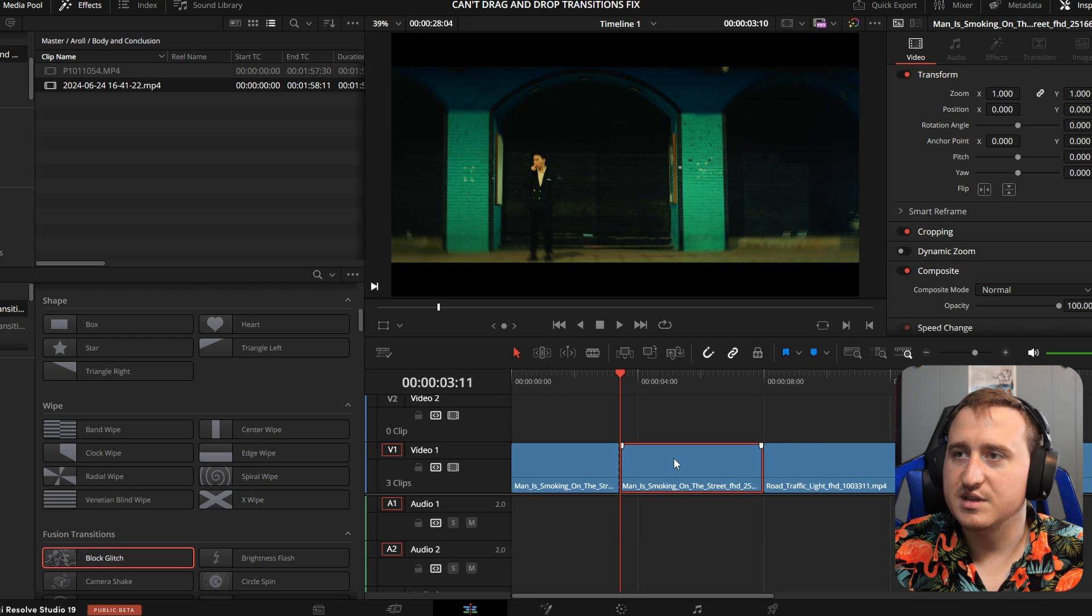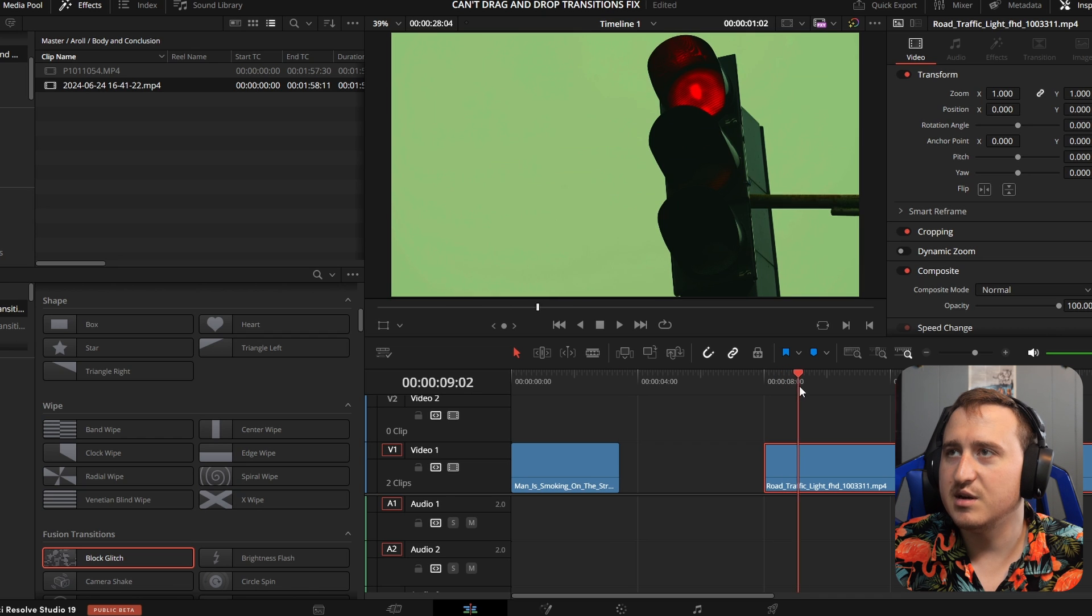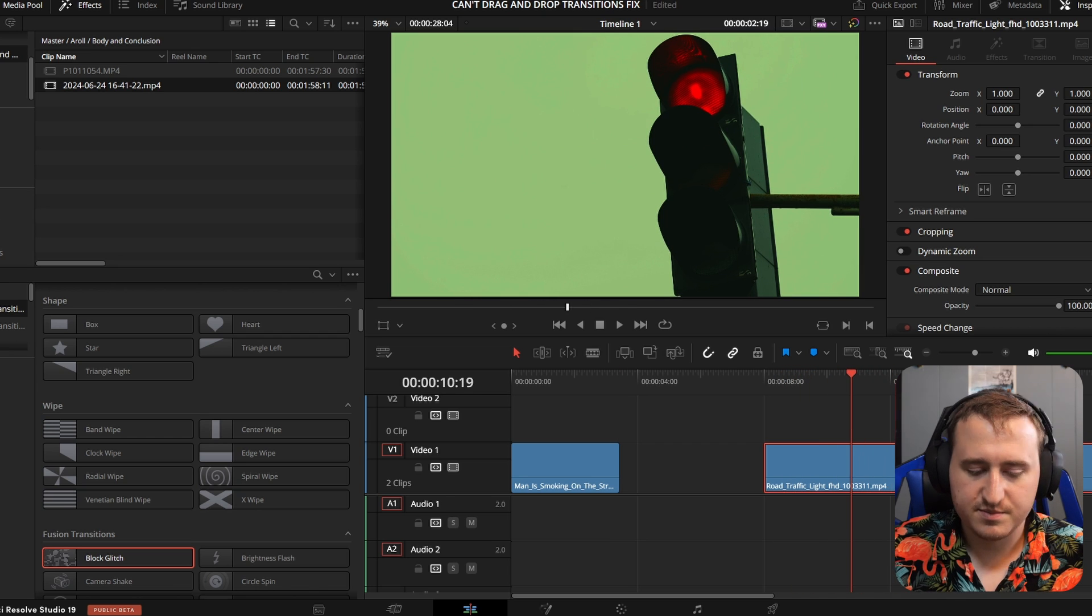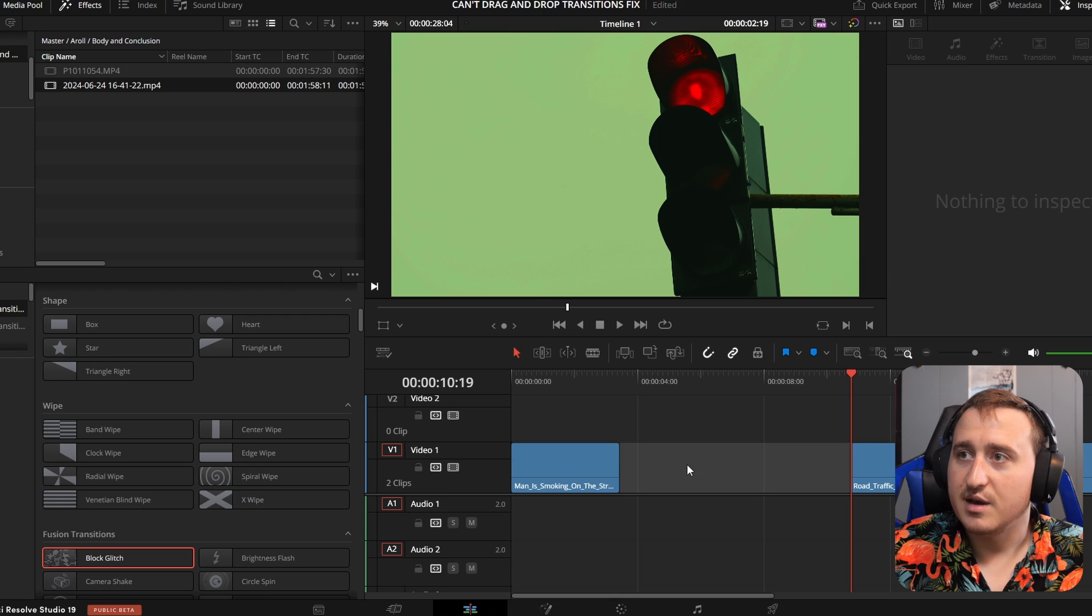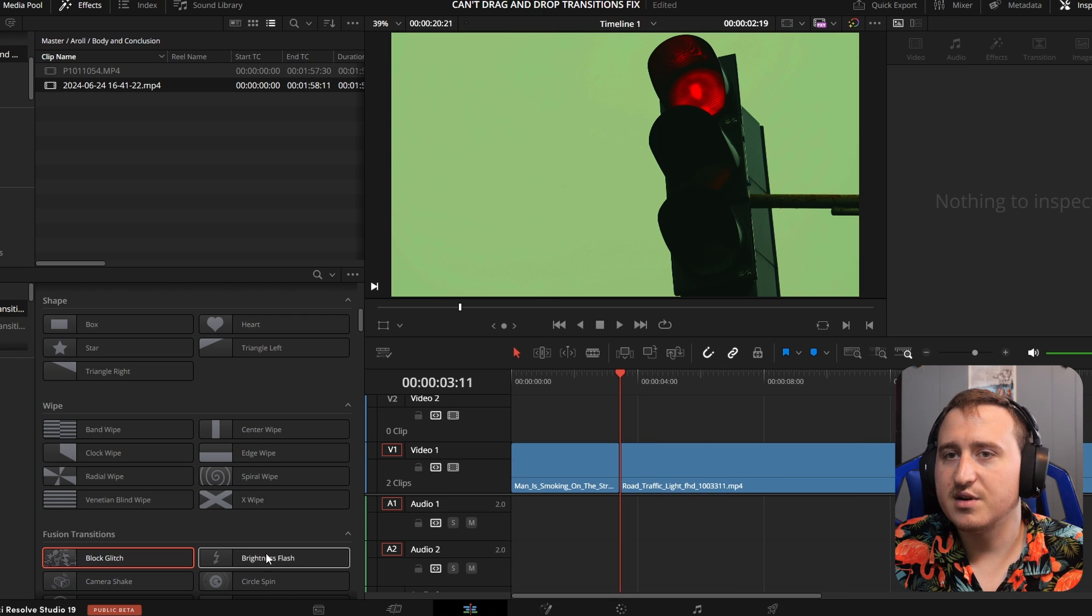So I'm going to delete the second half of it. And I'm going to do the same thing with my second clip. And let's just delete the first half. Now we'll connect the two clips together.